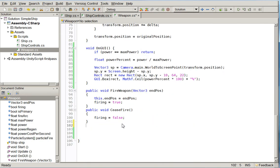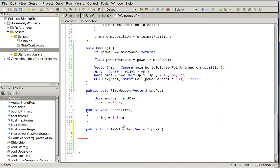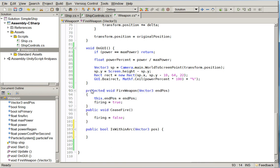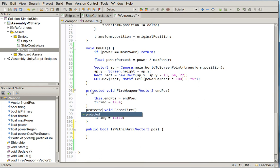we're going to go ahead and create public bool is within arc, vector 3 pos. Because we're going to need to know is within arc for a wide variety of reasons. This is simply the first one. Oh, and these can become protected because we no longer need them to be public. So we'll just go ahead and hide them.